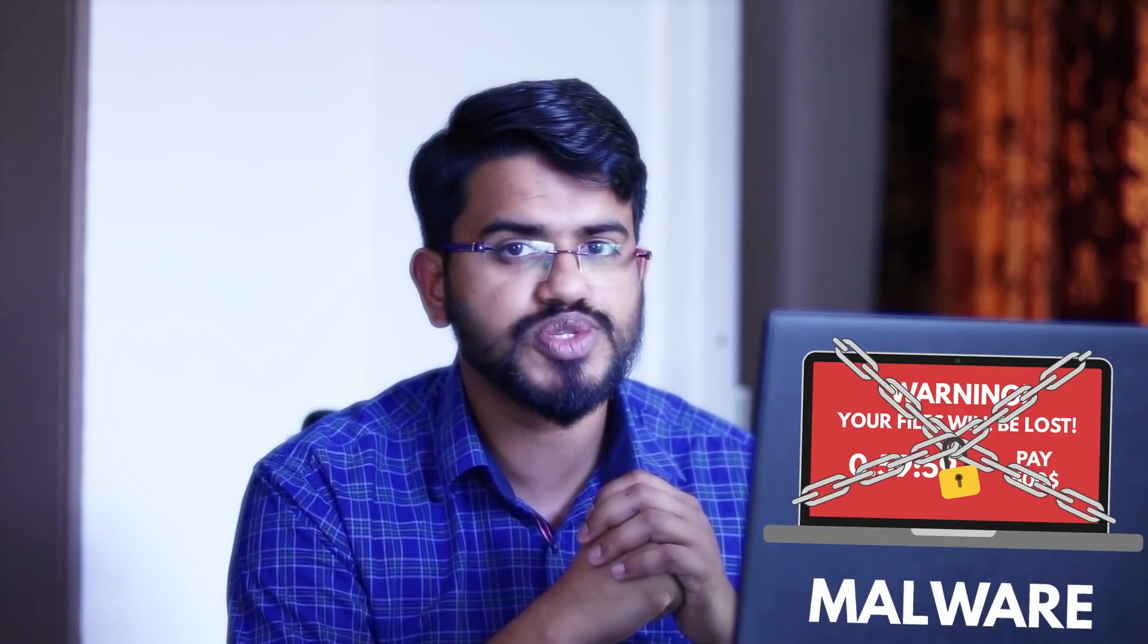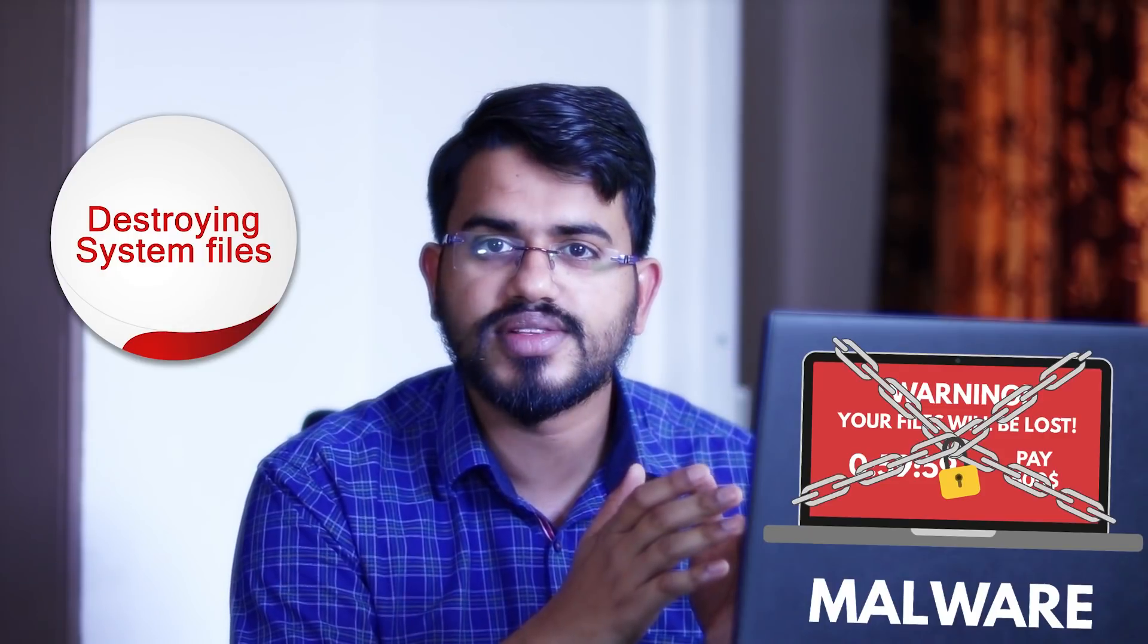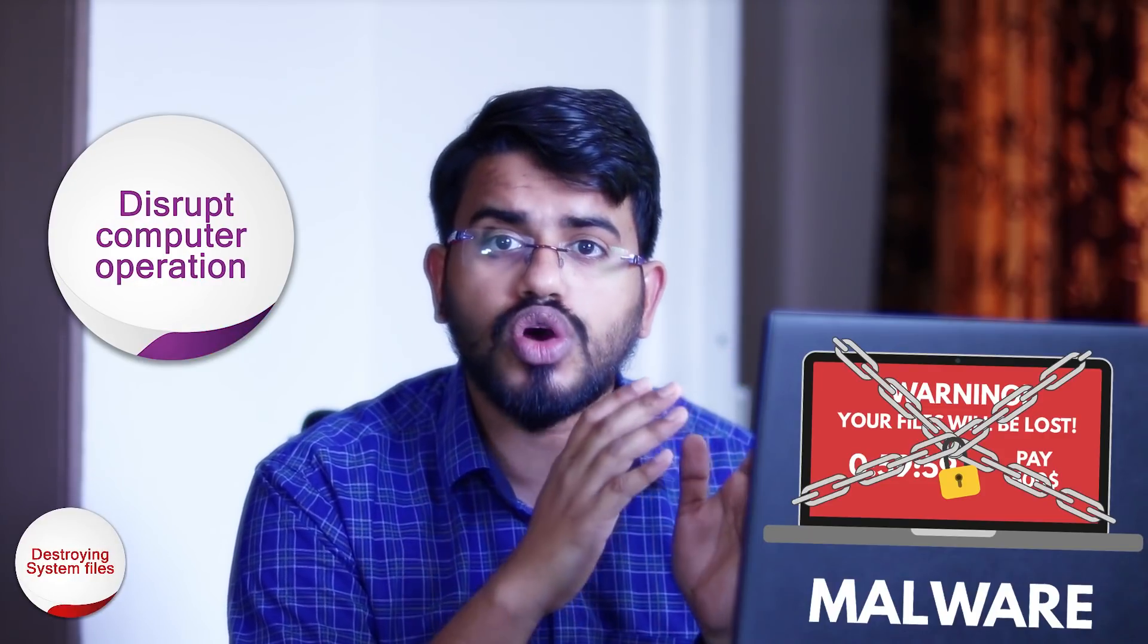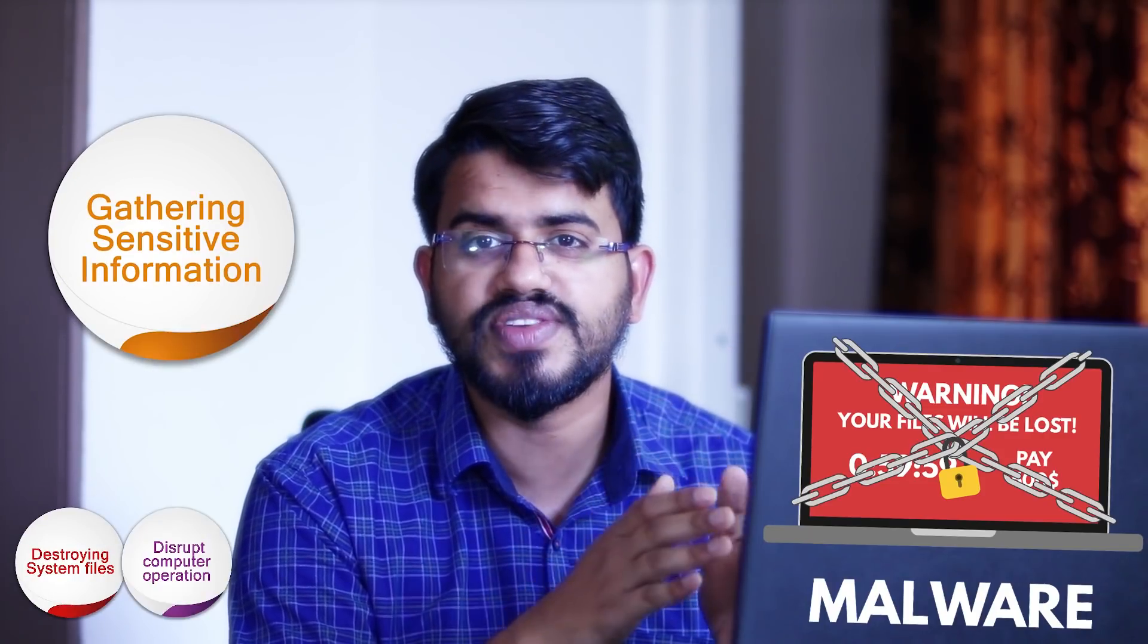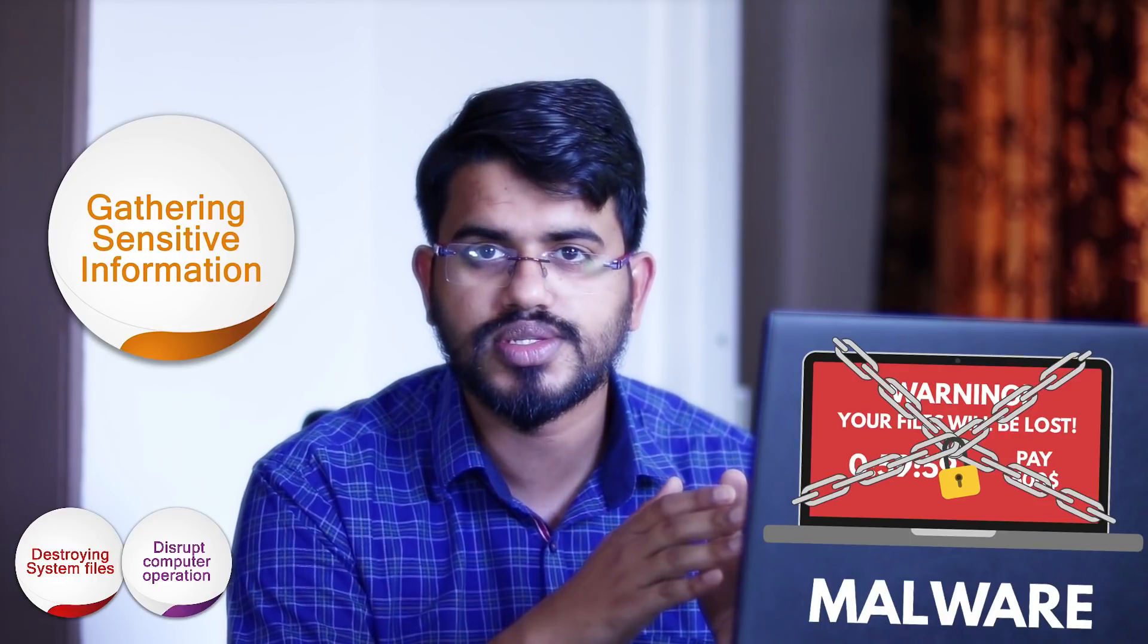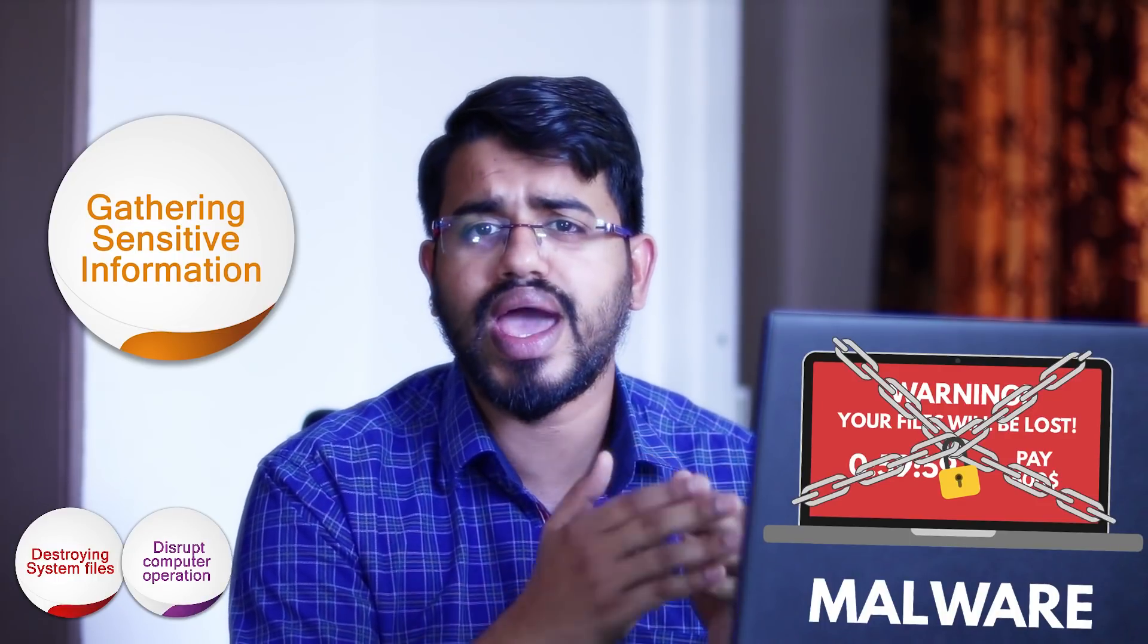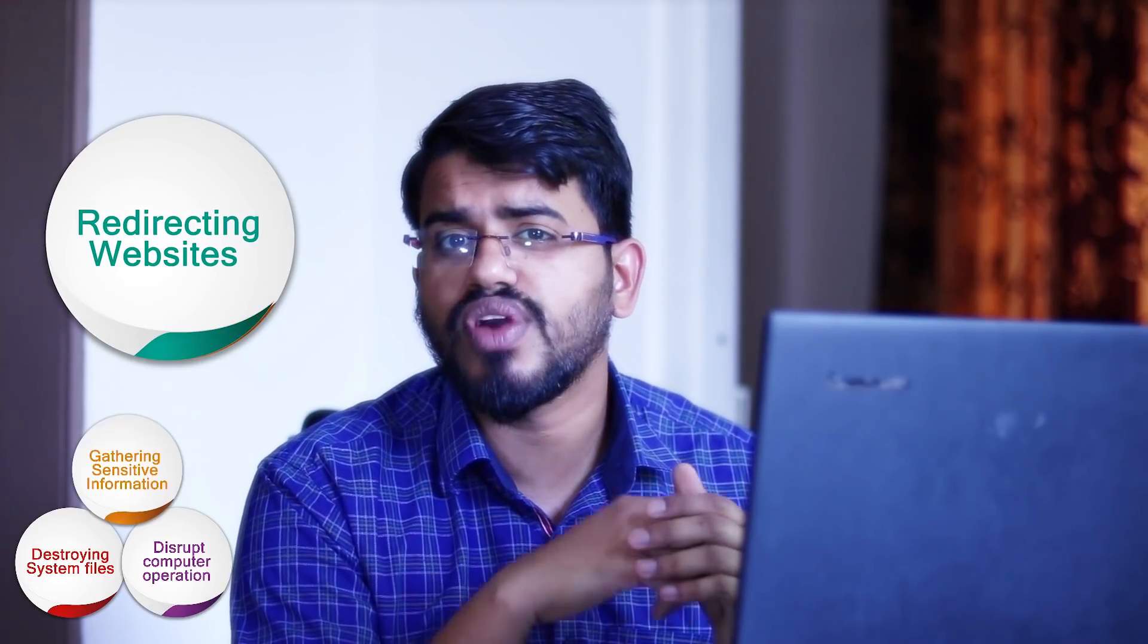Some malware programs can cause serious problems such as destroying system files, causing disruption to computer operations, or gathering sensitive information like usernames and passwords. While others may only have a light impact, such as redirecting websites or annoying users with pop-ups and banners.